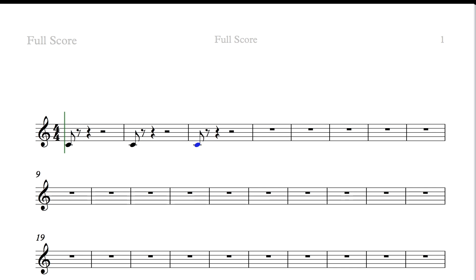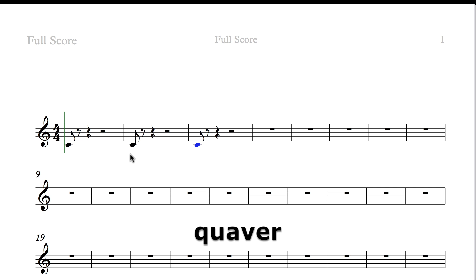Now, the shorter notes that I was playing in the right there were quavers or eighth notes. Yeah, so quaver is the UK terminology, eighth notes is the US, the international terminology. As you might imagine, a quaver, an eighth note, is exactly half the length of a quarter note or crotchet, OK?